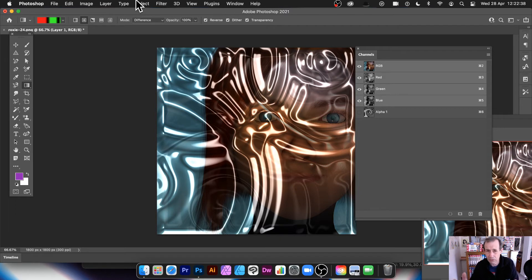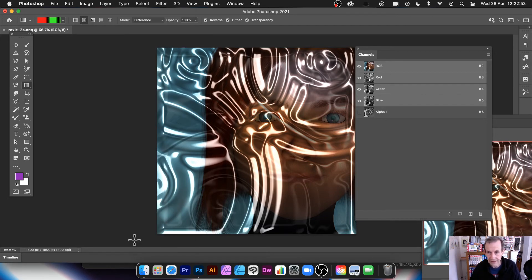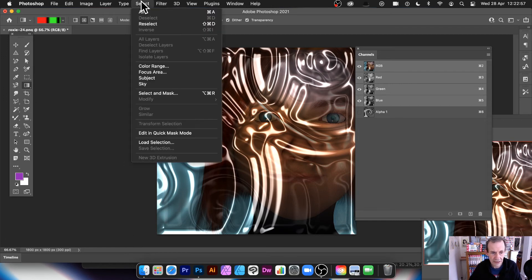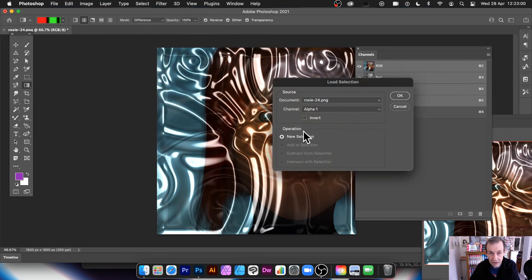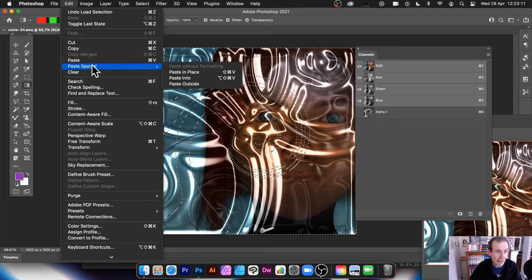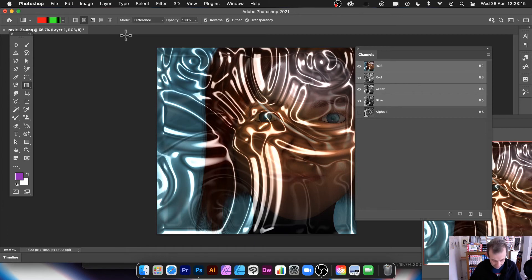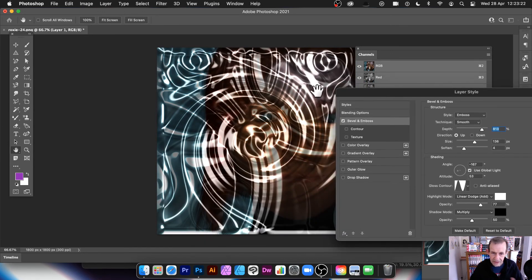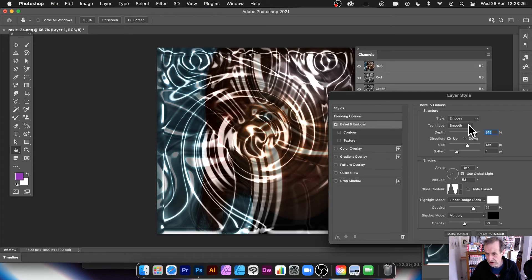Go back to RGB and you'll see you can push things too far to the point where you lose the image. That's why it's better to use layers rather than flattening, so you can remove them. Select > Load Selection with the twirl-modified alpha, click OK, then Edit > Copy and Edit > Paste, then Layer > Layer Style > Bevel and Emboss.